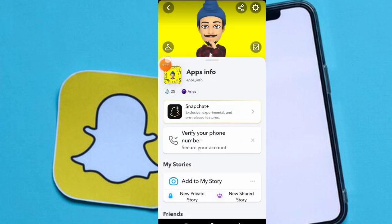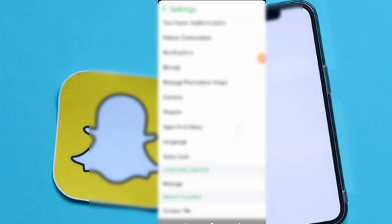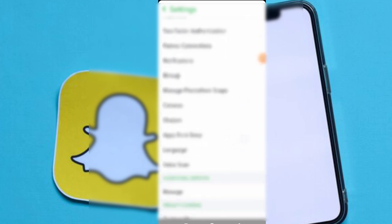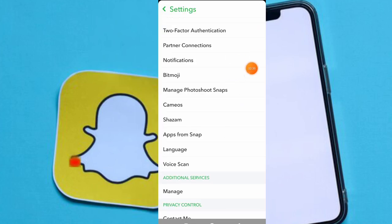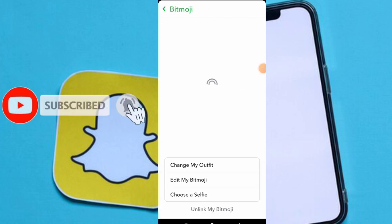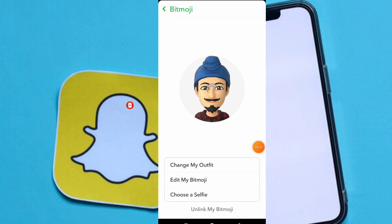Today we will add a mask to your Bitmoji. Just go to the settings, scroll down this page. Here you can see Bitmoji. Click on Bitmoji. Here you can see your Bitmoji or your Bitmoji profile avatar.